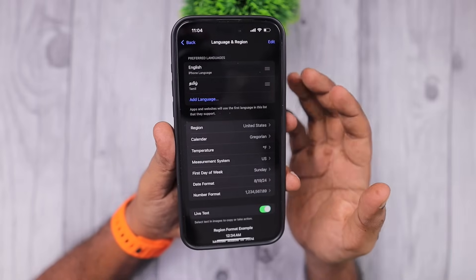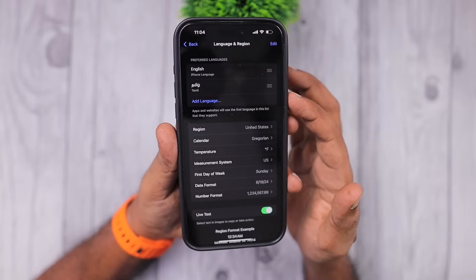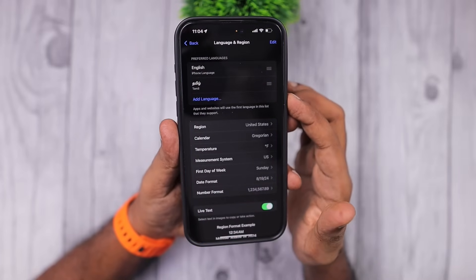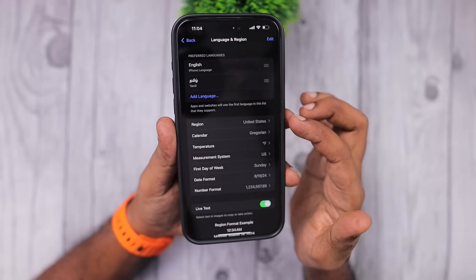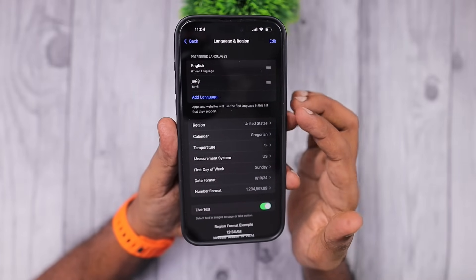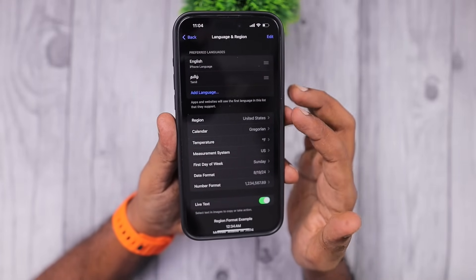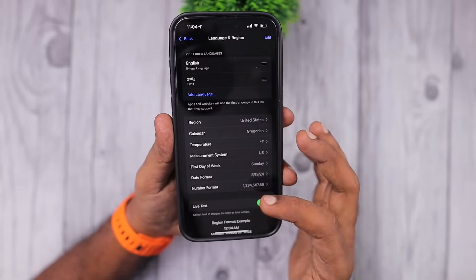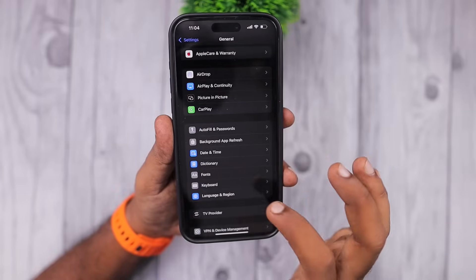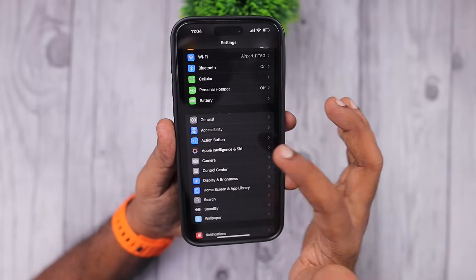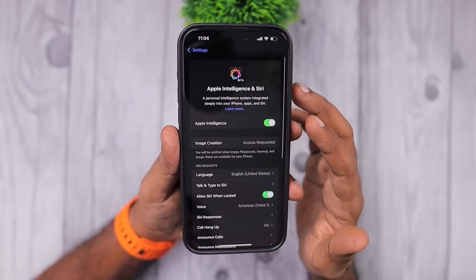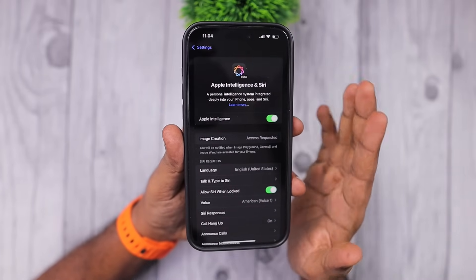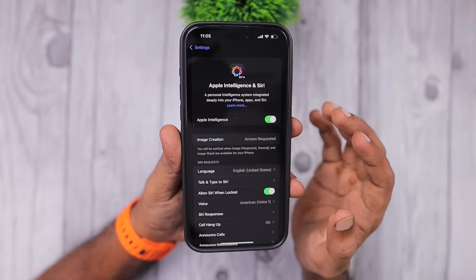Once Apple expands their Apple Intelligence program to more countries, you can change it back to your own country. Until then, just as a temporary measure, change your device language region to United States and wait for the Apple Intelligence files to finish downloading.